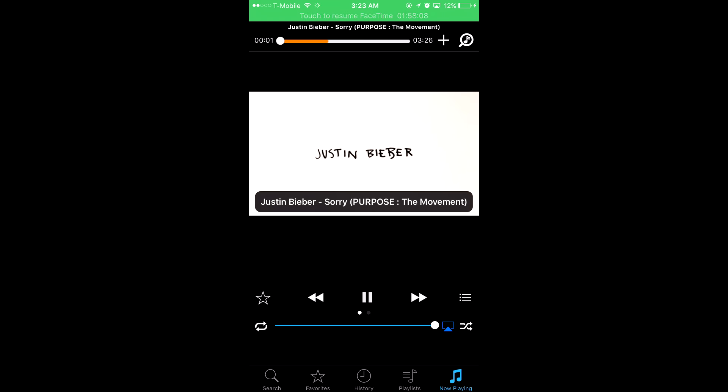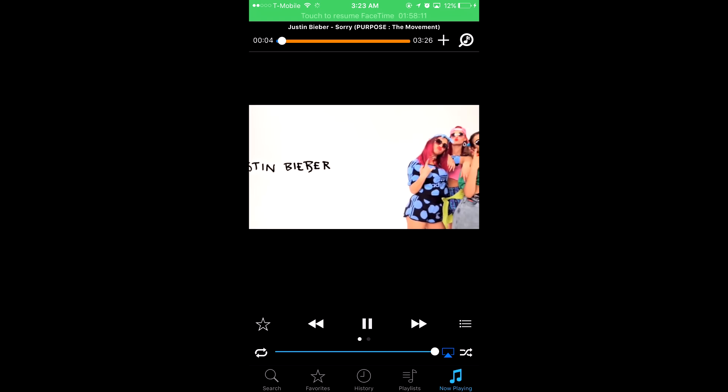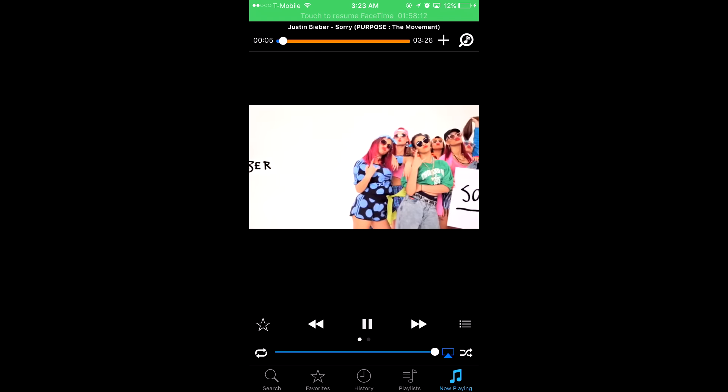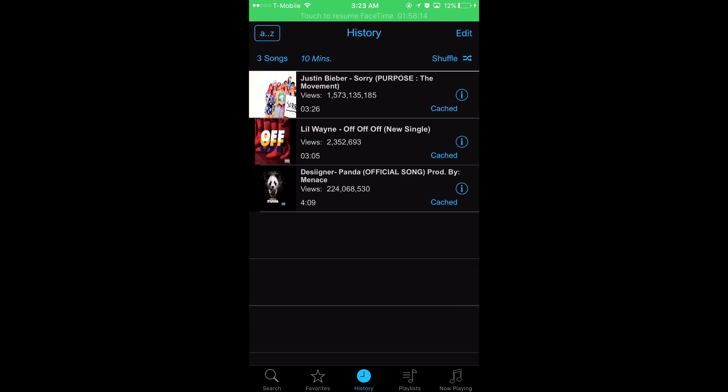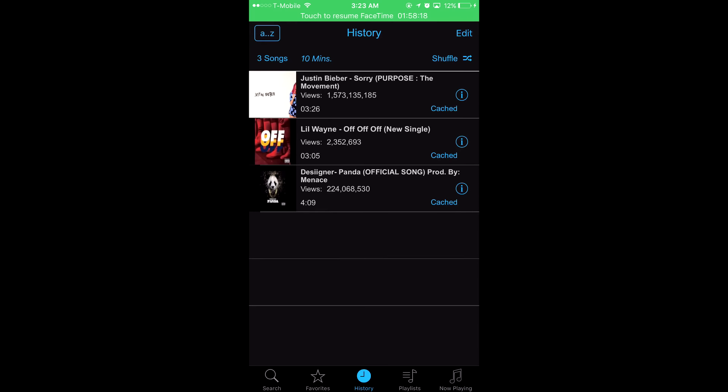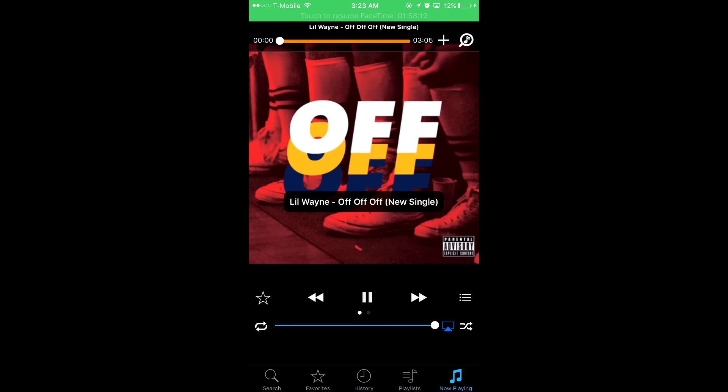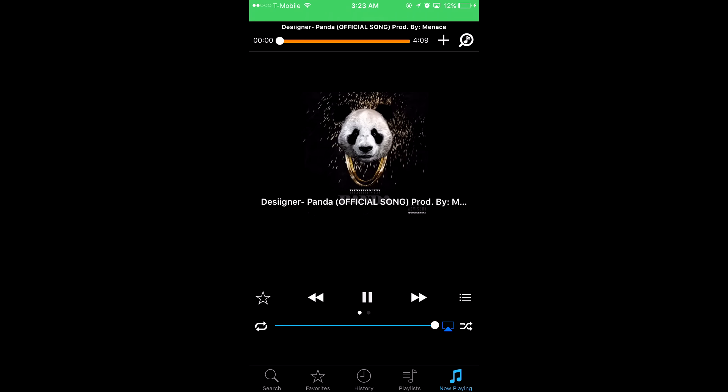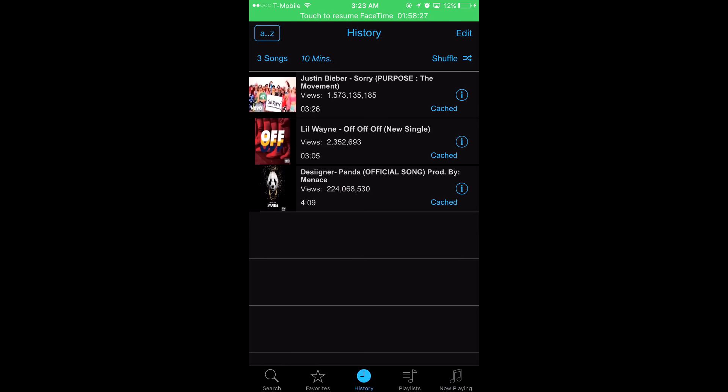It immediately starts caching for you, downloading. You go to your history, boom, it doesn't need internet or anything. I'll even show you. When we turn off WiFi, it automatically catches everything for you.